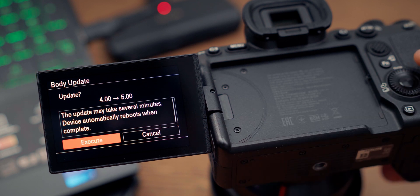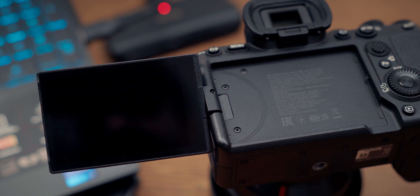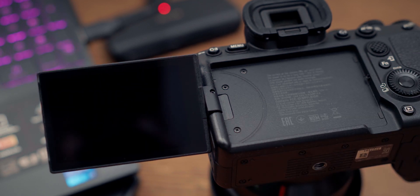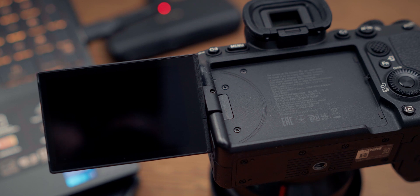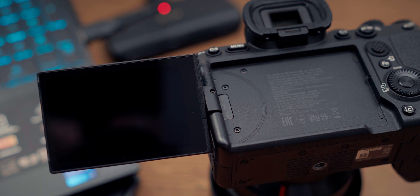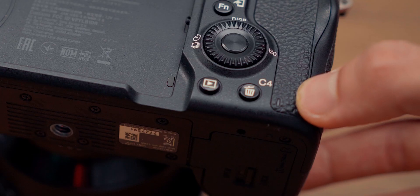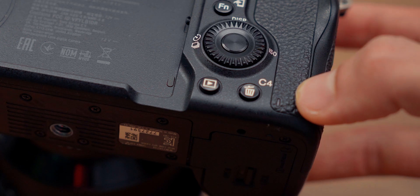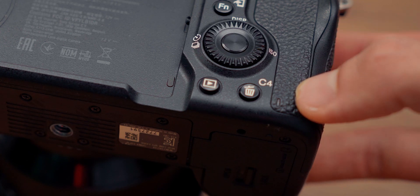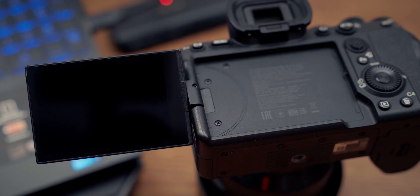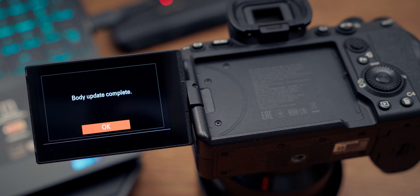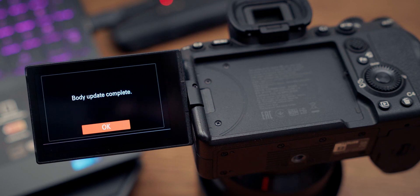It takes around four or five minutes, and the camera will start blinking red while doing the update. As you see, I've fast-forwarded the update process, and the body update is completed.